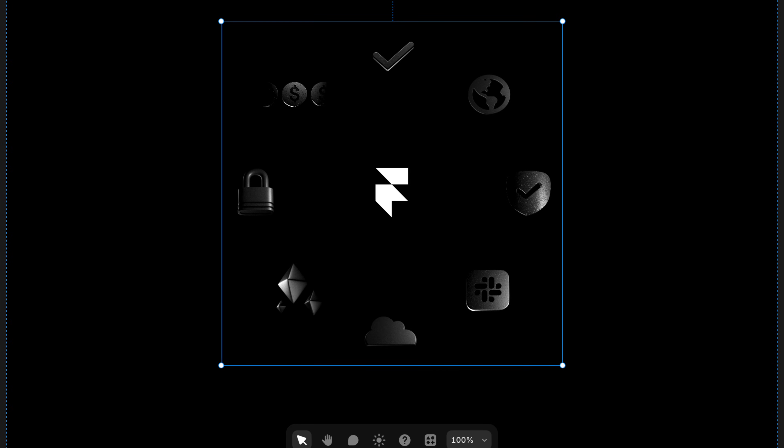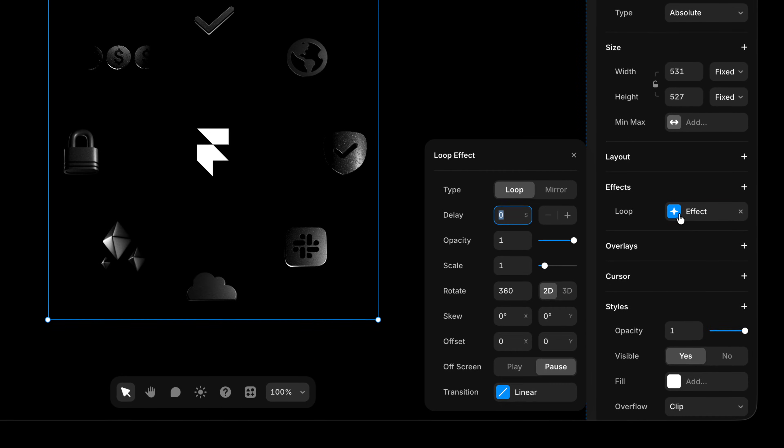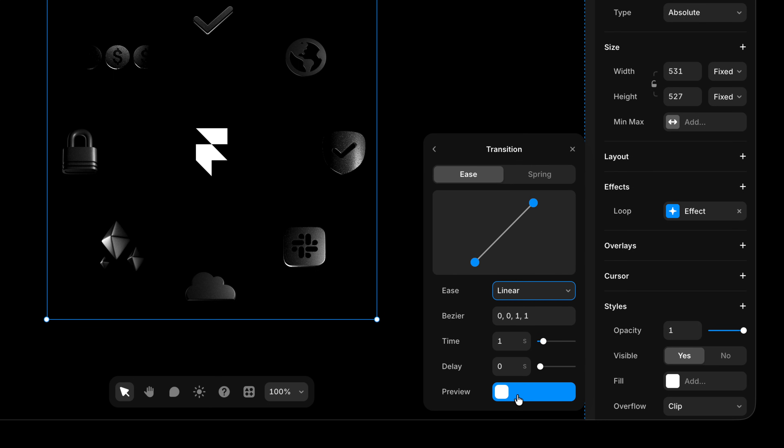And the reason is the default duration. So I'm gonna come back in here to the settings. I'm gonna come into the transition settings and it's the time that is the issue here. I'm gonna change this to 30 seconds.